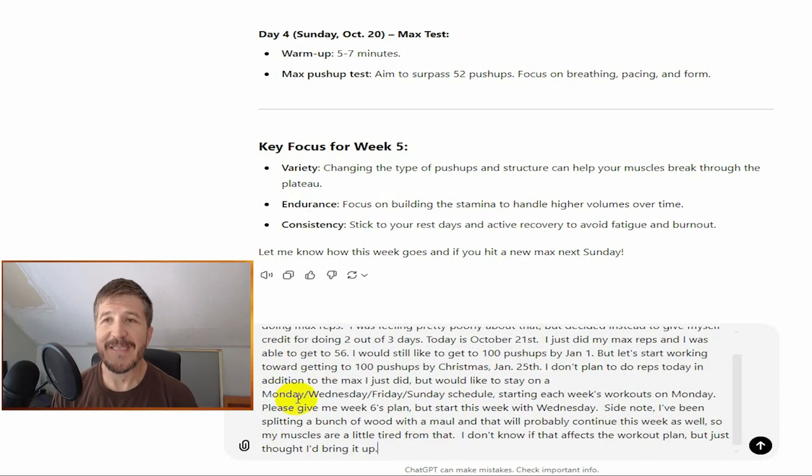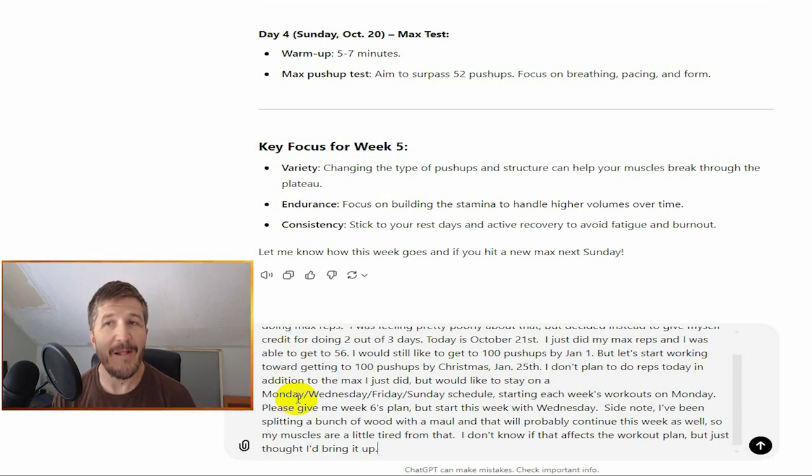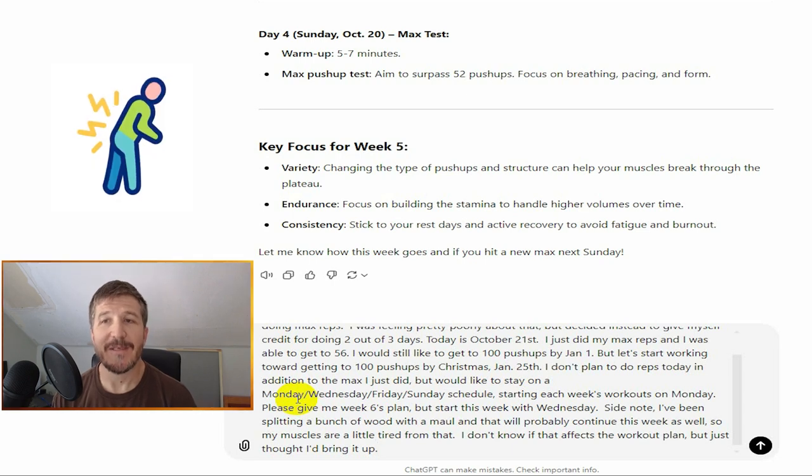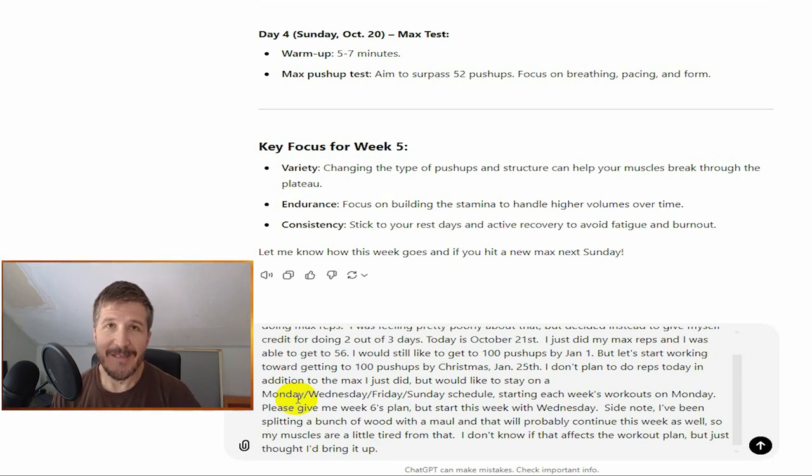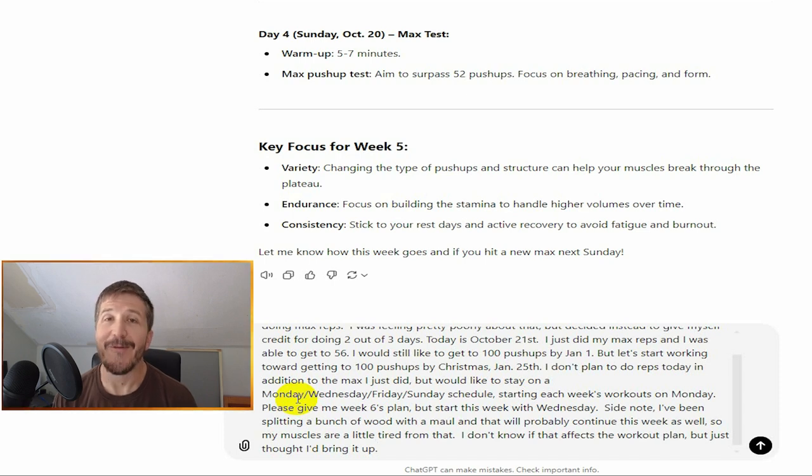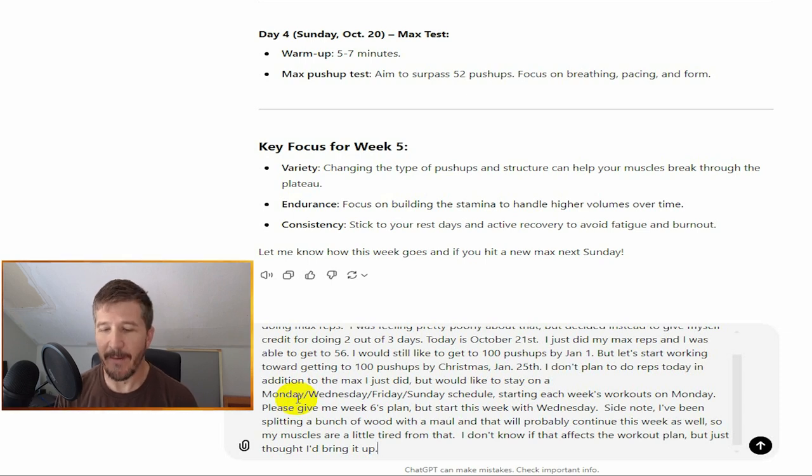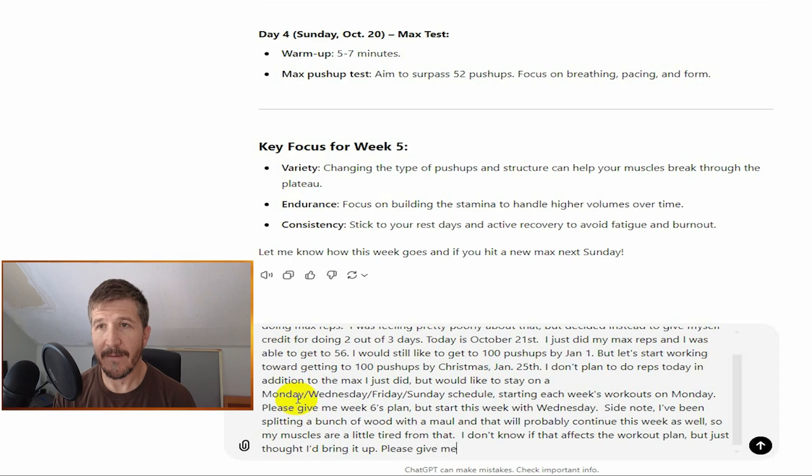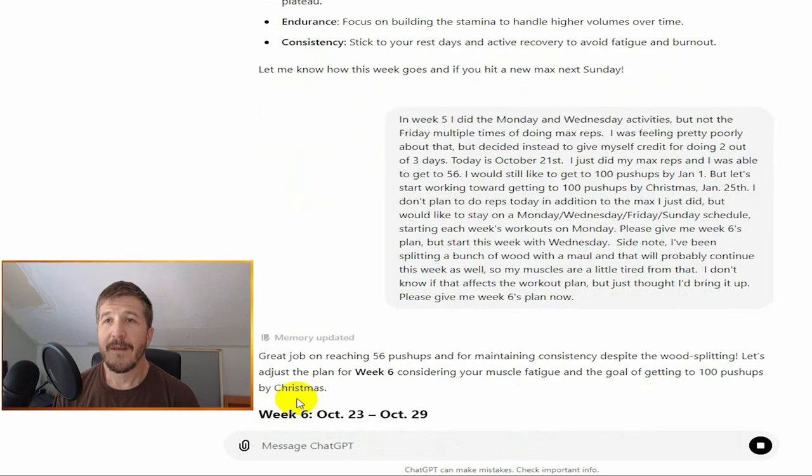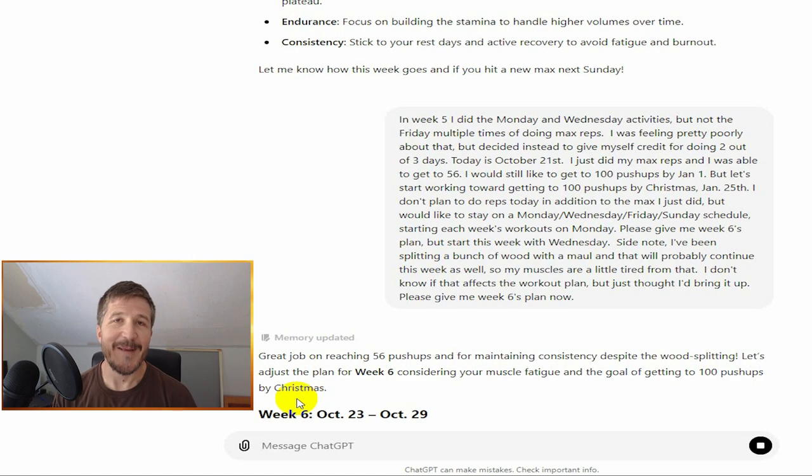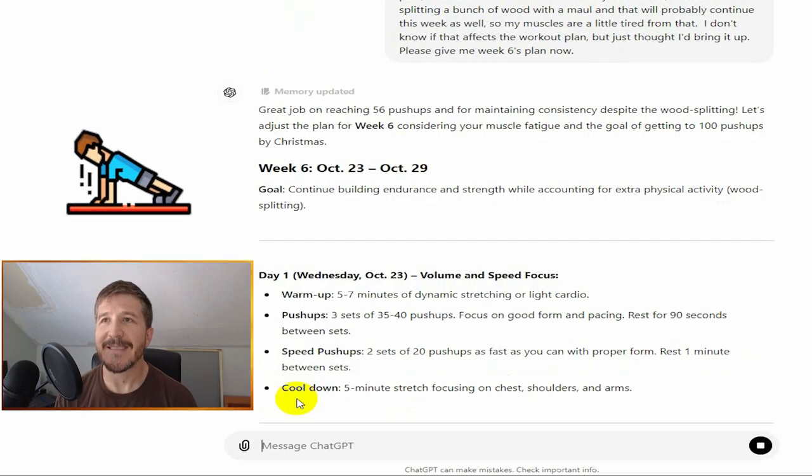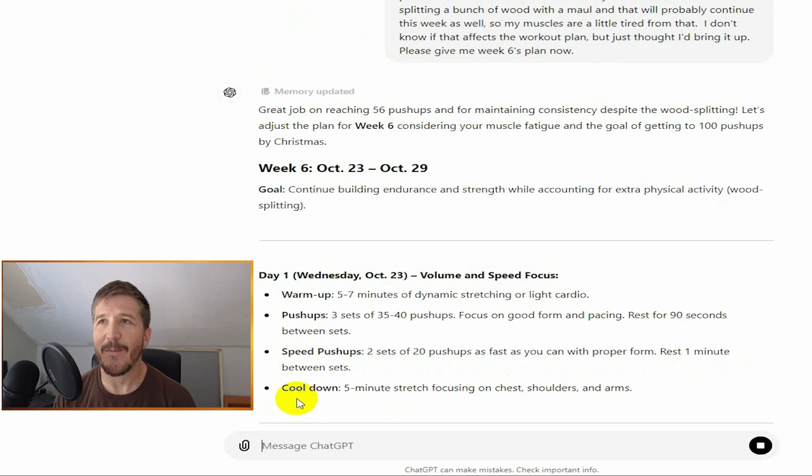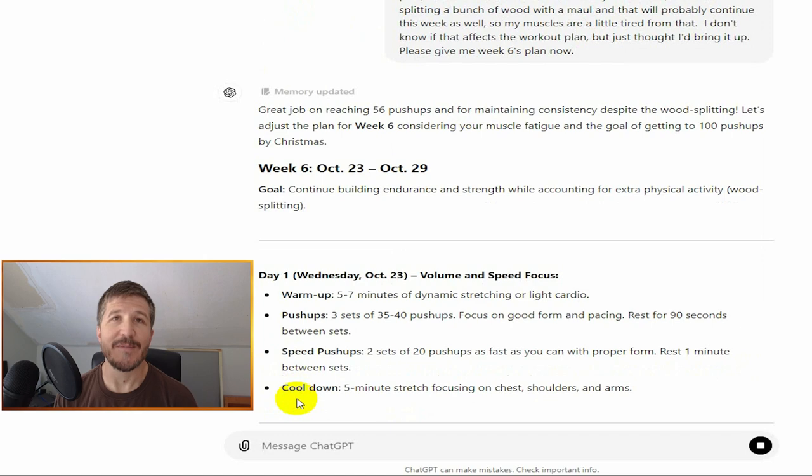A side note, I've been splitting a bunch of wood, and that will probably continue this week as well, so my muscles are a little tired from that. I'm stocking up about five cords of firewood, and I'm splitting all my own firewood this year, so it's a lot of work. I don't know if that affects the workout plan, but just thought I'd bring it up. And it gives me a little encouragement: Great job on reaching 56 push-ups and for maintaining consistency despite the wood splitting. Let's adjust the plan for week six, considering your muscle fatigue and the goal of getting to 100 push-ups by Christmas.